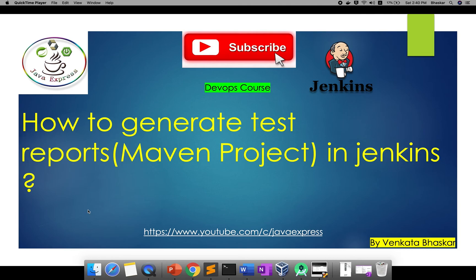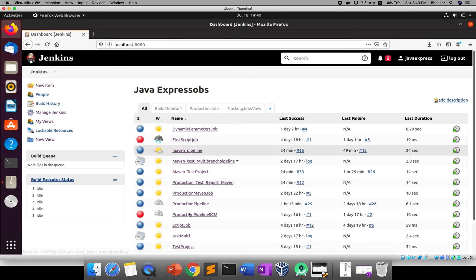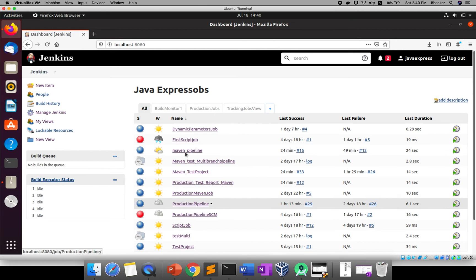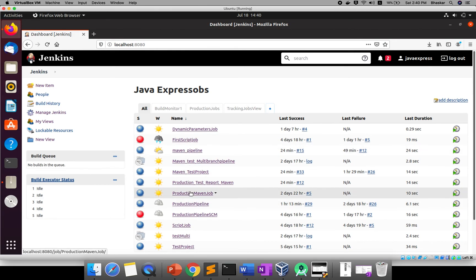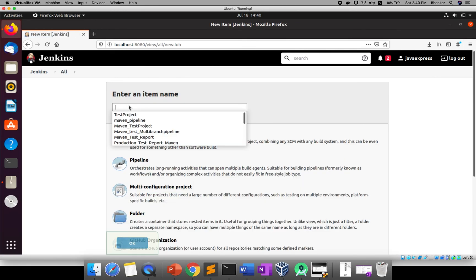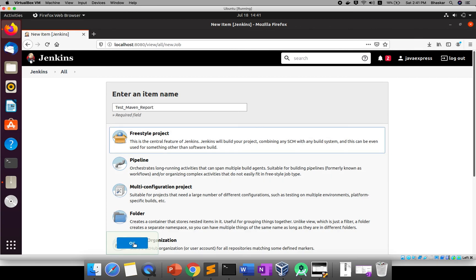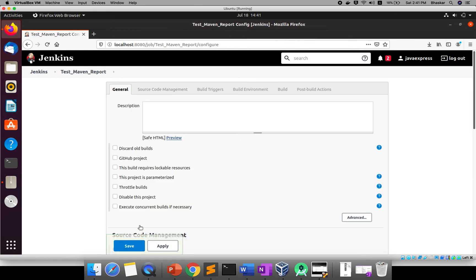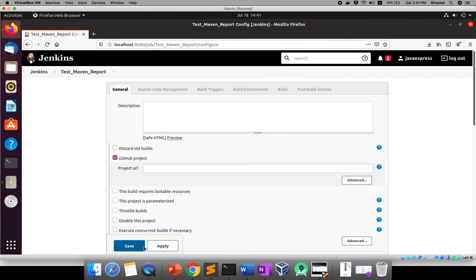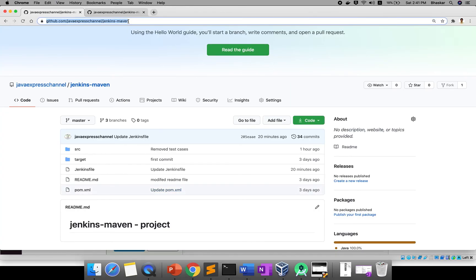Let me quickly start. Let me create a project. You can create a lot of jobs and categorize them in different folders — like production jobs, staging jobs, UAT jobs. I'll create a new project. The name I'll give is 'test_maven_report'. This is a freestyle project. Once you're good with this, we'll add it into the pipeline later. Click on the GitHub project option and provide your GitHub URL.